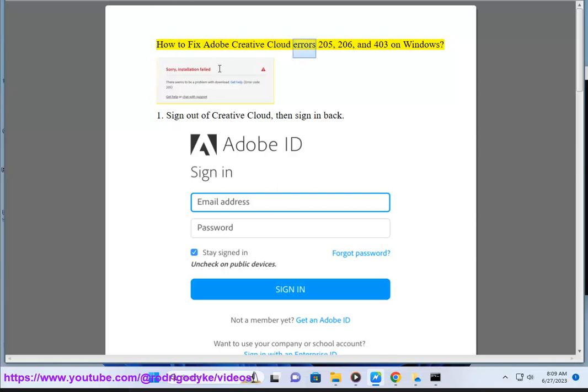How to fix Adobe Creative Cloud errors 205, 206, and 403 on Windows.